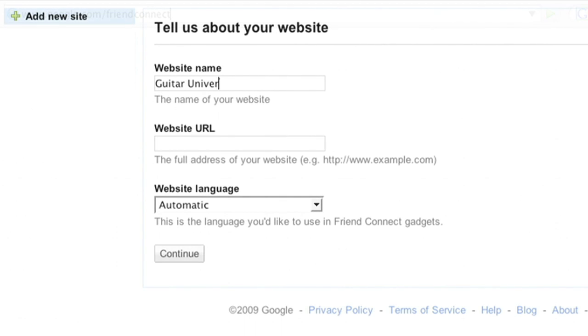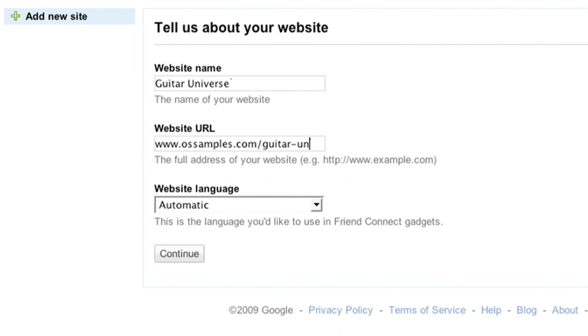Log into your account at www.google.com/friendconnect, enter your website information, and you're ready to add Friend Connect features to your website.